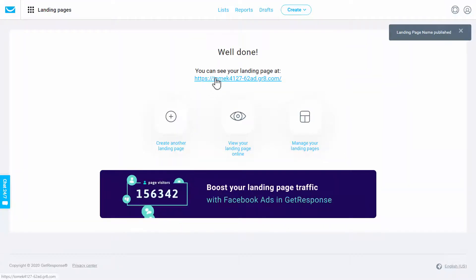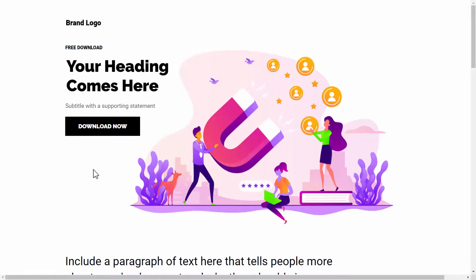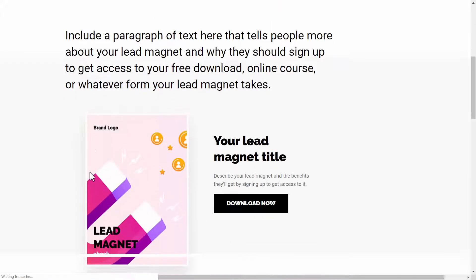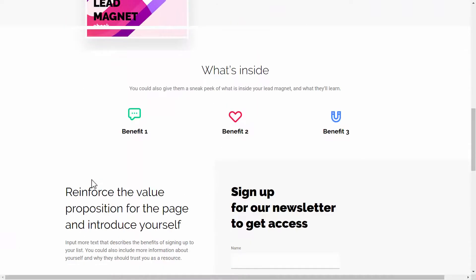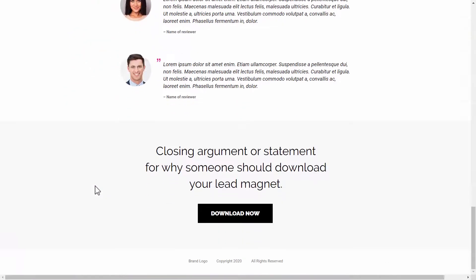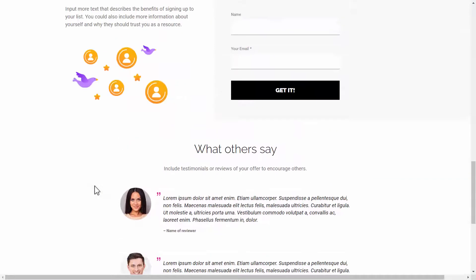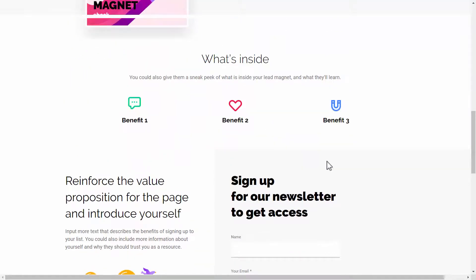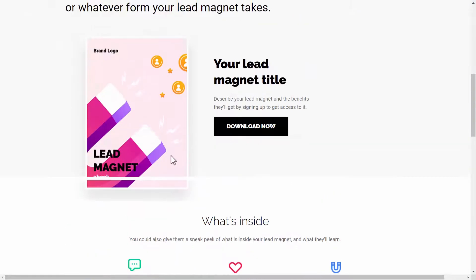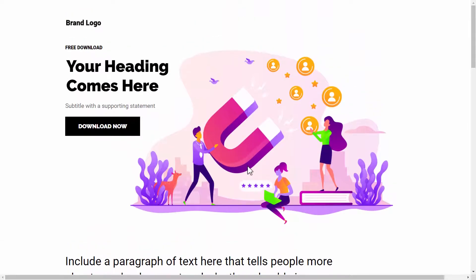And the landing page has been created. So here's this sample landing page that I just generated. Now, obviously I didn't update the content, but as you can see, everything is here. You just update the content and you have a fully working landing page.